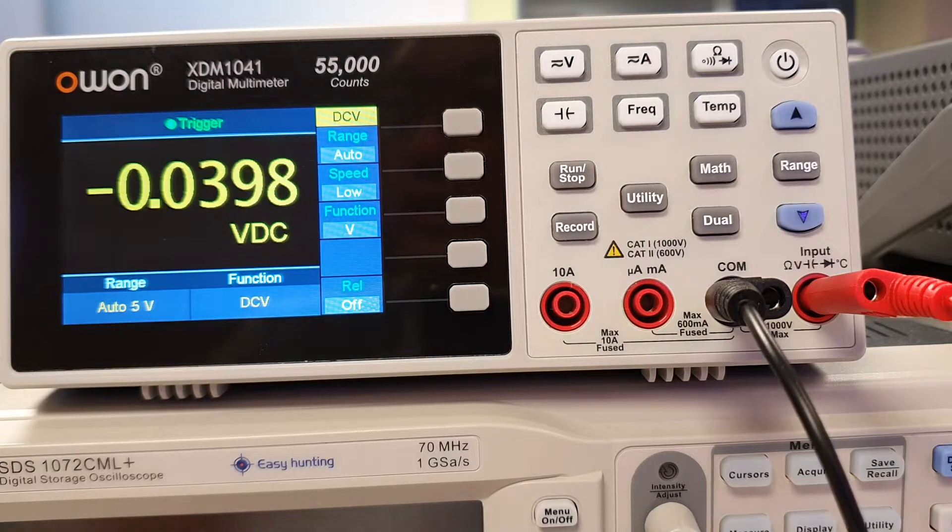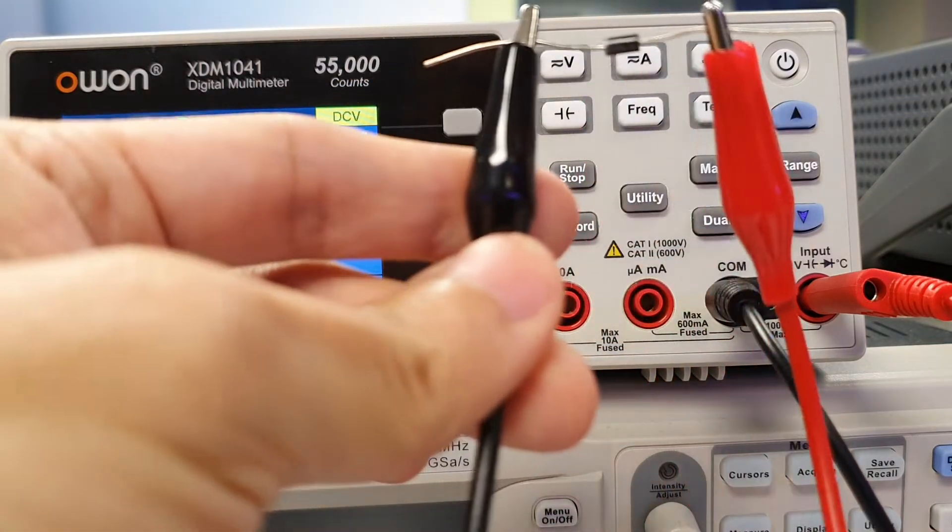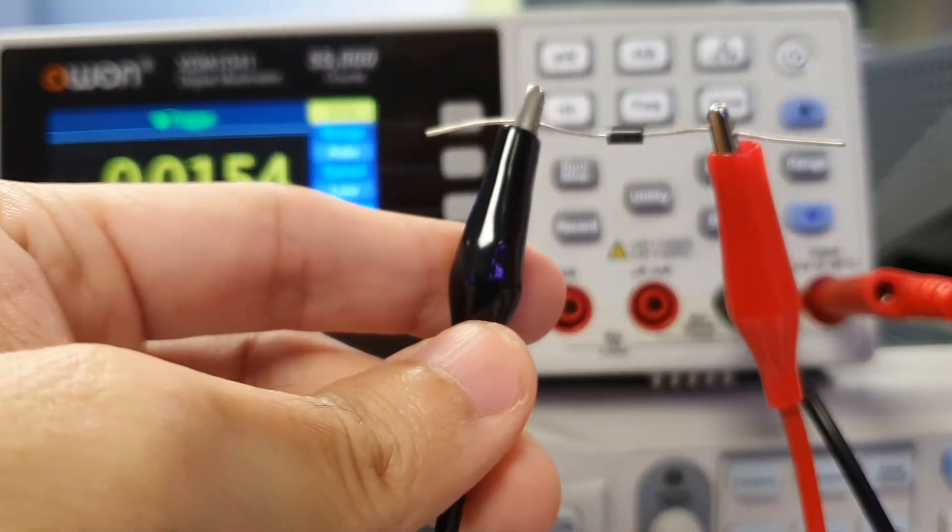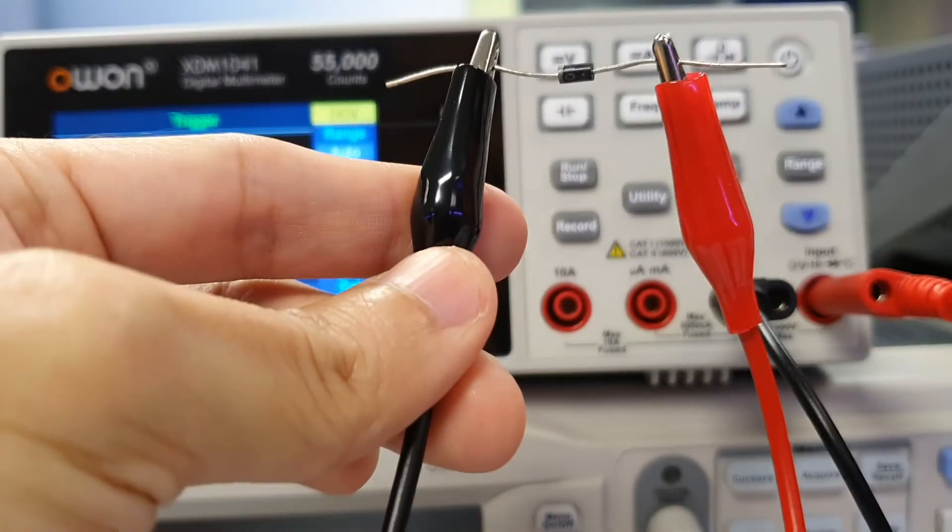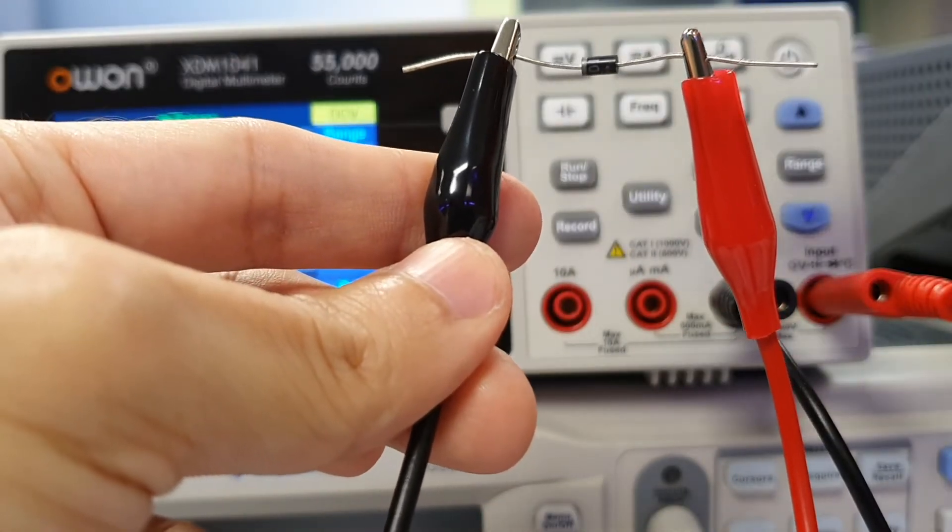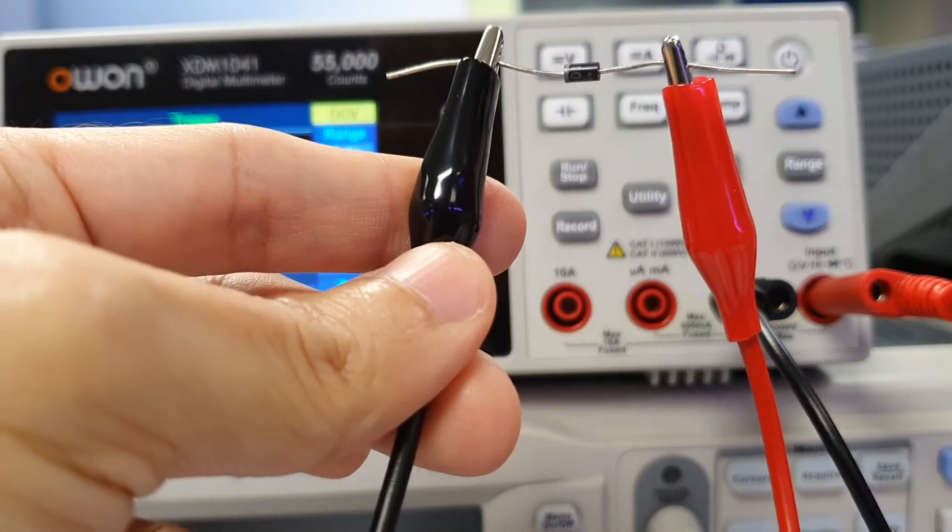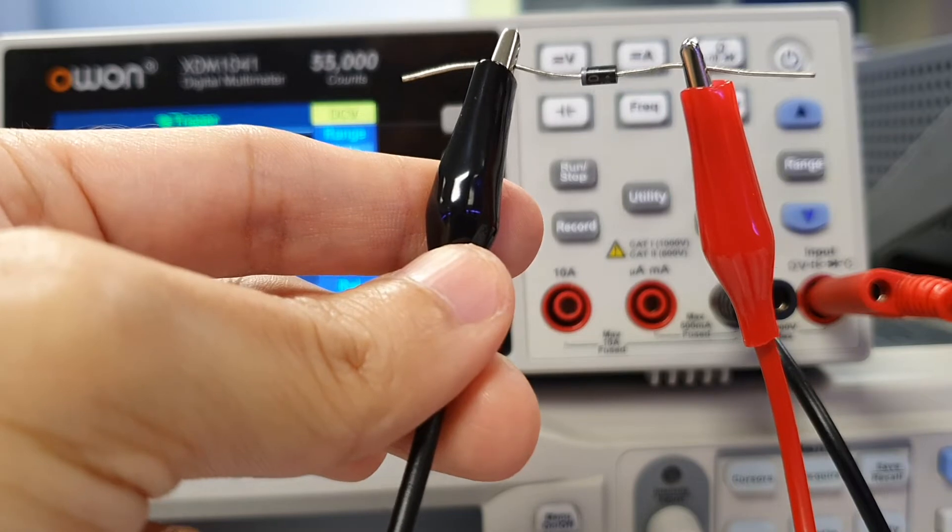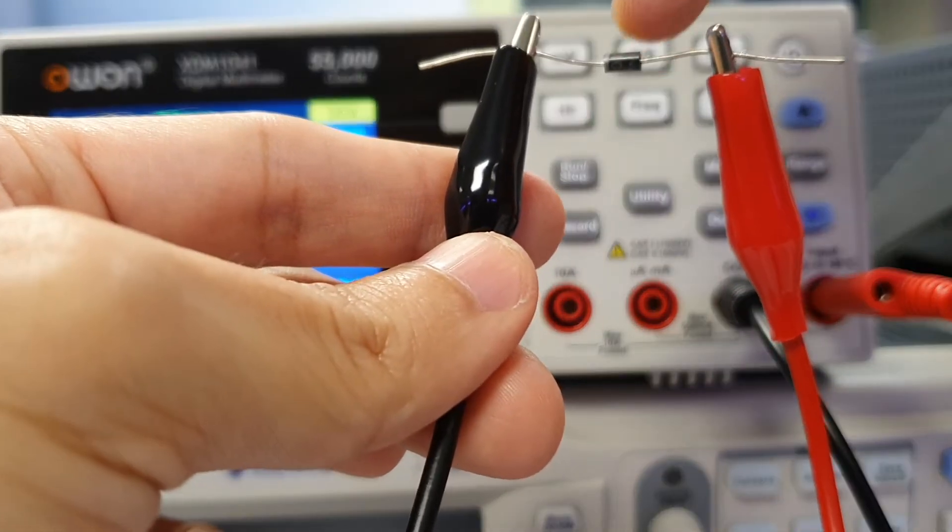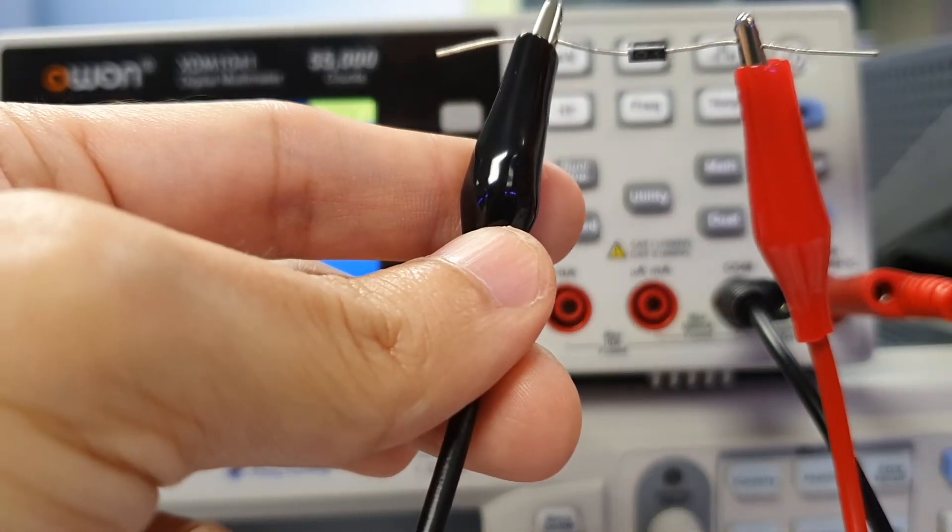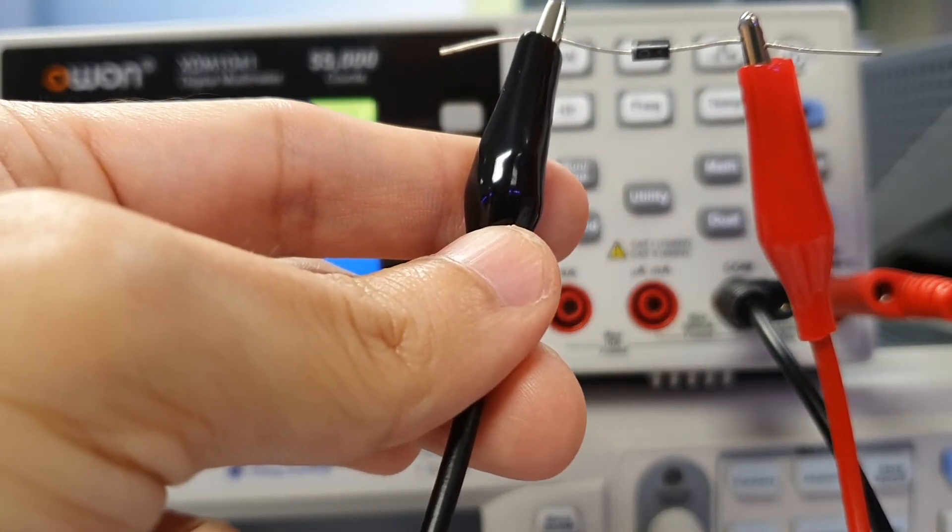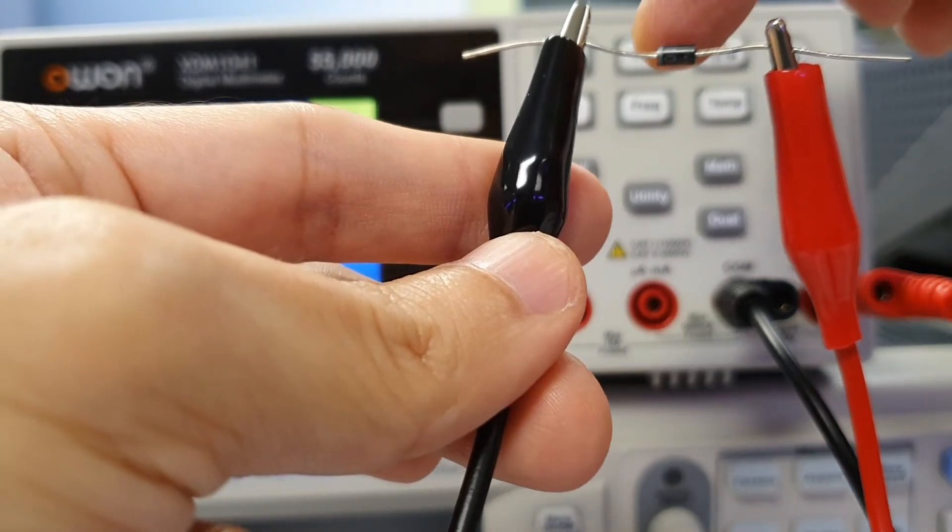For forward bias testing, connect the end of the red cable to the anode side of the diode, and the end of the black cable to the cathode side of the diode. The cathode side of the diode is indicated with a silver strip at one end.